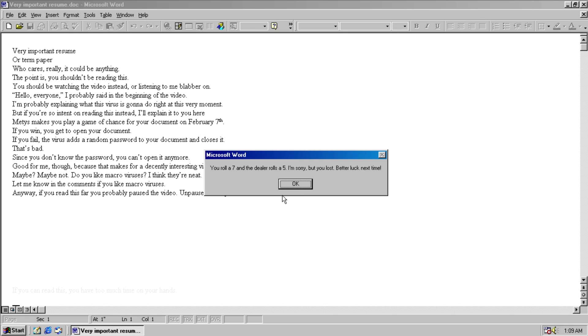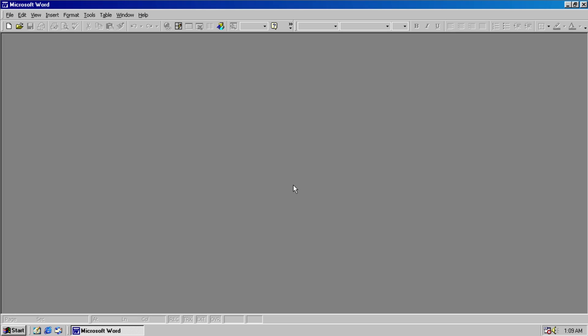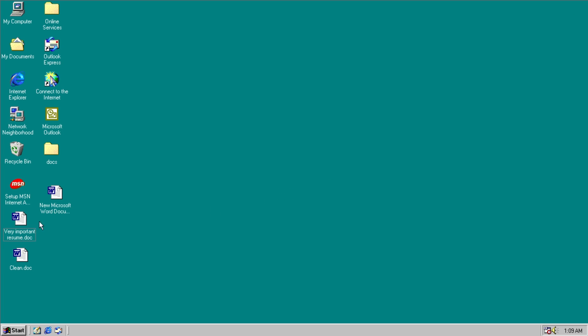You roll a 7, and the dealer rolls a 5. I'm sorry, but you lost. Better luck next time. Hit OK, your document is closed. If you looked closely at the top left when it closed, it actually changed the first word of the document to you lose, just to kind of rub it in your face.